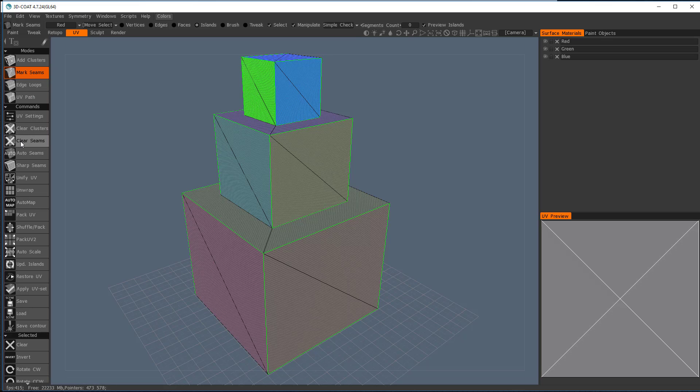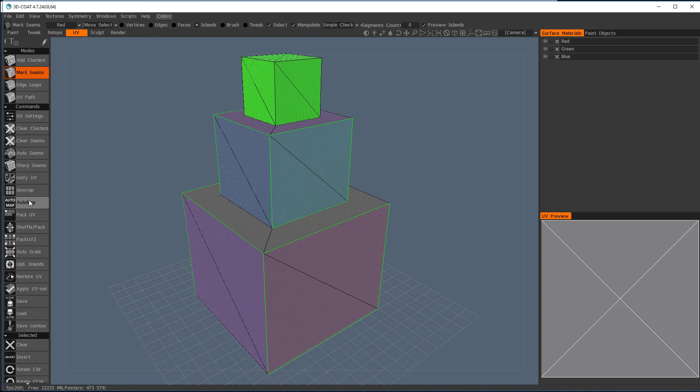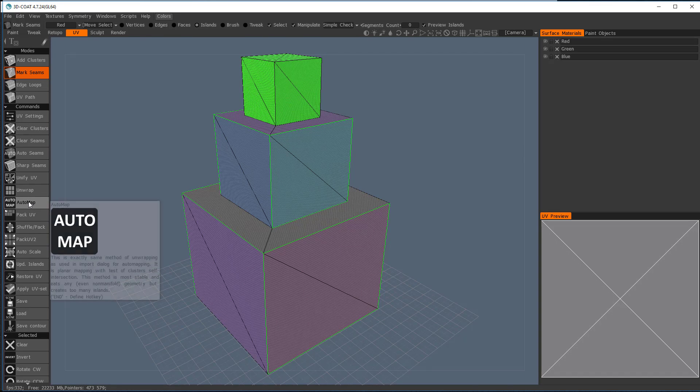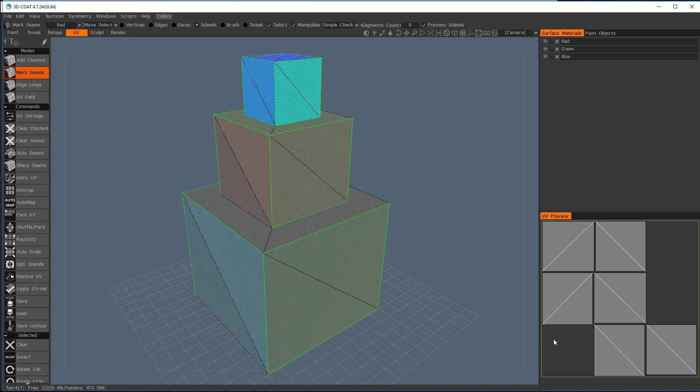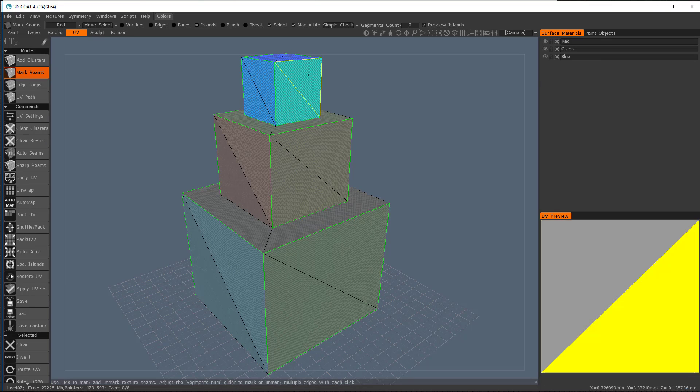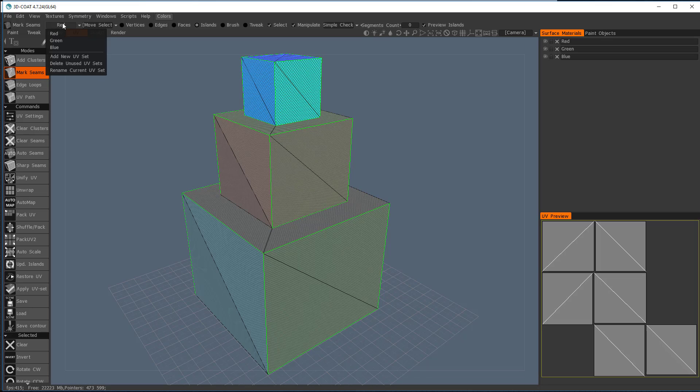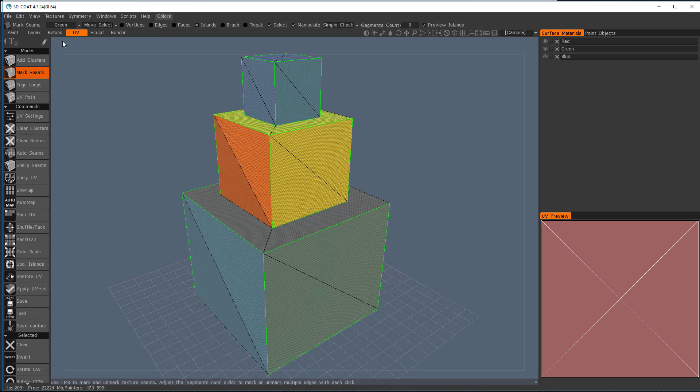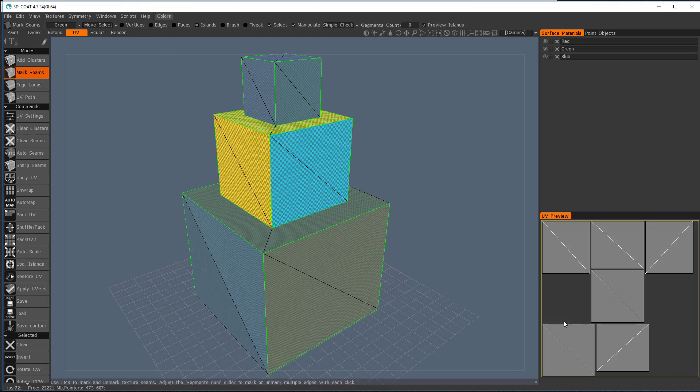I'm going to clear clusters, clear seams. I'm going to go to this auto-map, and notice it broke out every side into its own map, okay? Now I'm going to go over here to red, I'm going to go to green. I don't need to clear clusters and clear seams, but I can just go directly right into auto-map and it'll do it for me. So it did there.